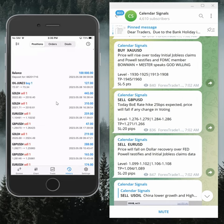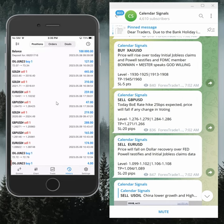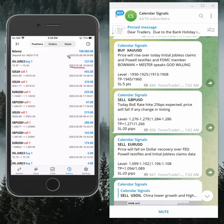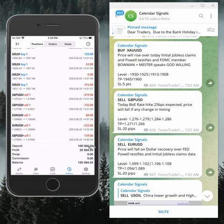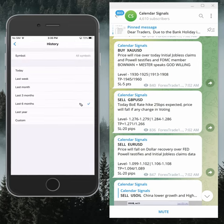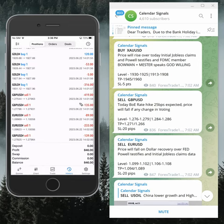Overall, on this account we started trading from 8th of May, and so far we have made a total profit of $25,594. Today's profit of $846 adds to that — this is the performance of today's calendar signals.